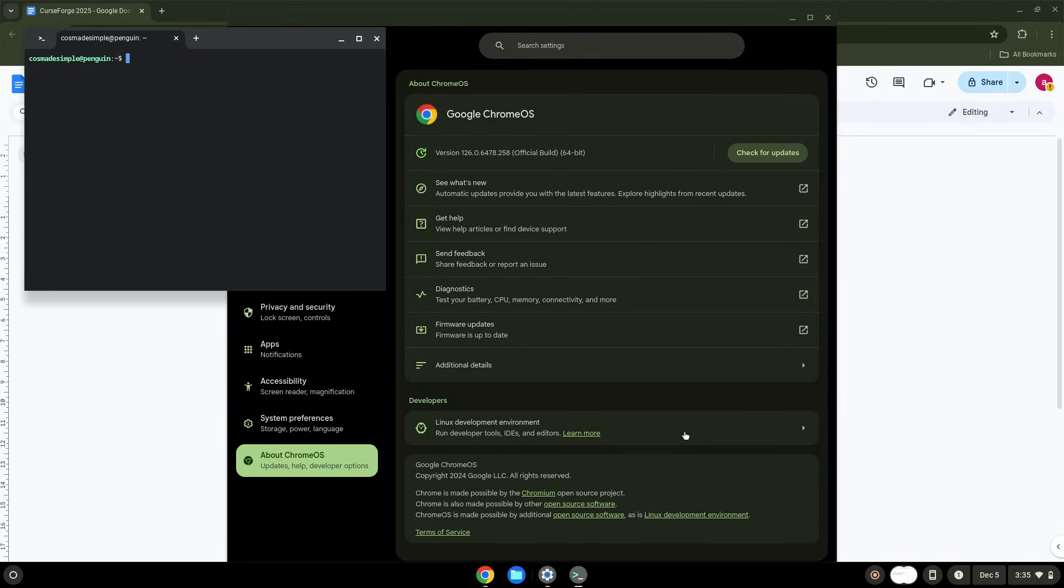Now that we have enabled Linux apps on our system, we will continue to the next step, which is to run several commands in a terminal, which will install the application. All the commands are in the video description.